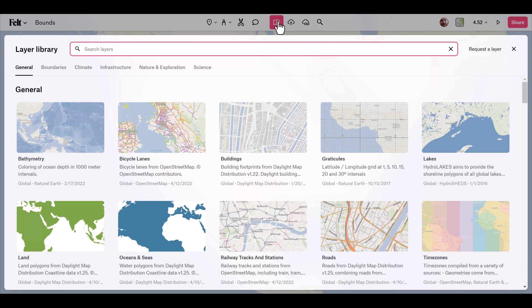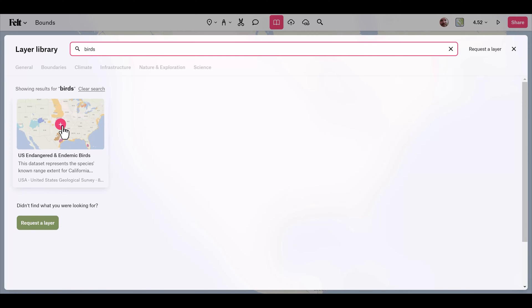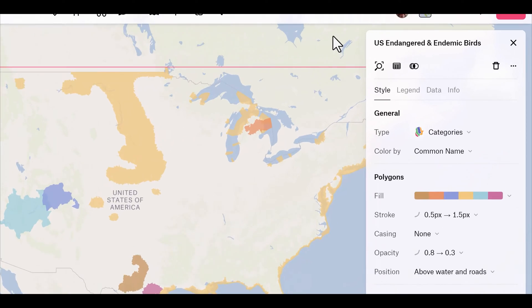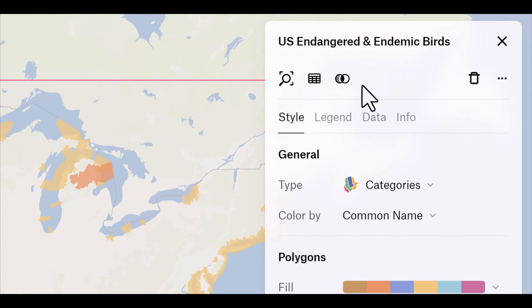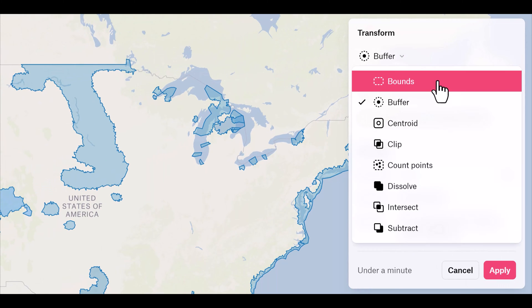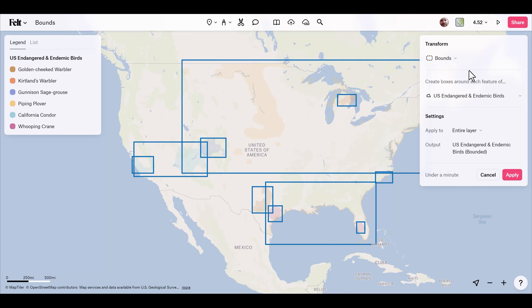First up we have bounds. I have a new felt map set up here. I'm going to click on the layers button at the top, which brings up the built-in library of datasets. I'm going to search keyword 'birds' to bring up the US endangered and endemic birds dataset, and click the plus icon to add it to my map. I'll click on the layer in the legend, which brings up the style editor, and at the top there's a new transformation button. Clicking this brings up the new layout with a drop-down menu showing all eight new tools. Bounds generates a rectangular polygon around each feature of my layer — essentially a bounding box.